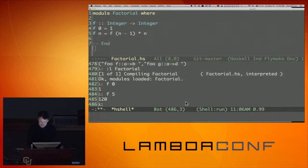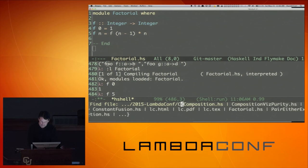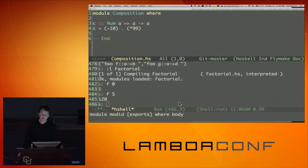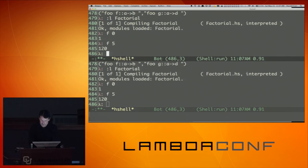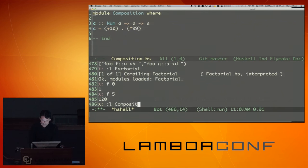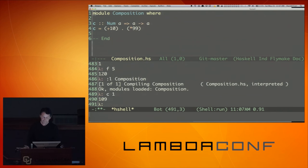Here's a composed function c defined in Haskell. Given any number a, I return a number. I use the dot operator: first I apply '(*99)' — a partially applied function, a section in Haskell — which multiplies by 99, and then I compose that with '(+10)', which adds 10 to the result. So c of 1 gives 109. No big deal.